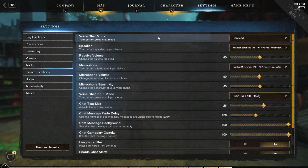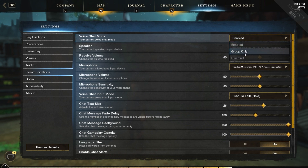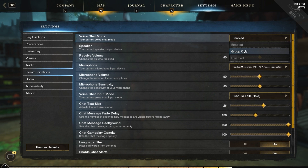For the first option here, we can enable or disable voice chat. And there's also a third option hidden in here where you can make it so you can have voice chat available for your group only — that's up to five players that you specifically invite or a group that you choose to join.